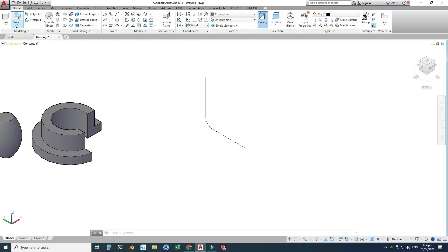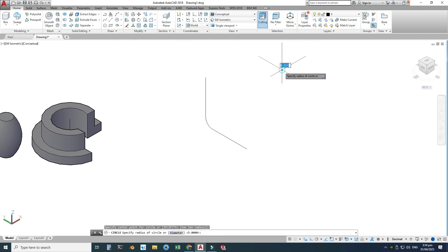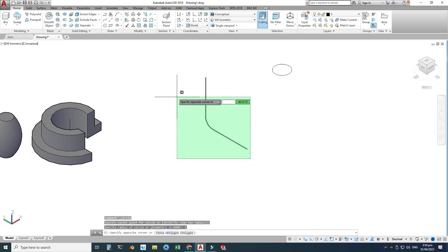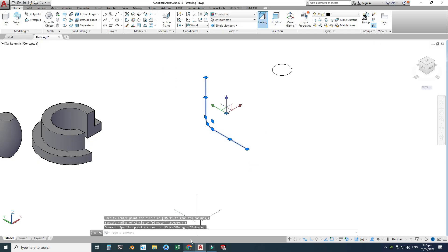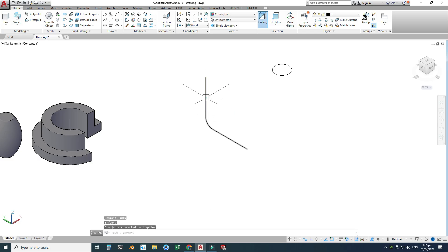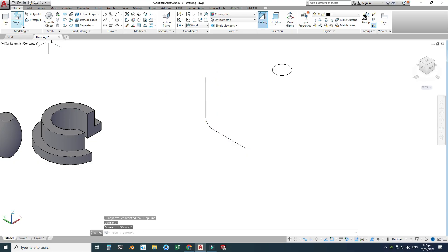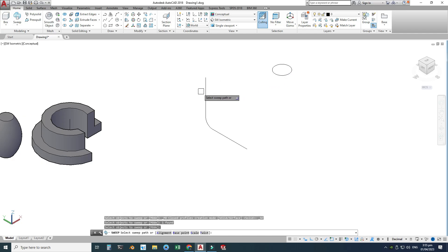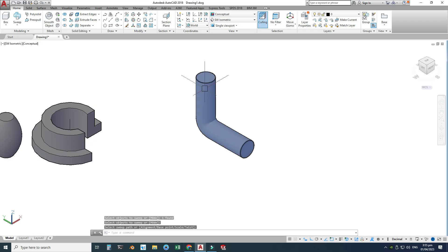We have a sharp corner, so I'll select Fillet, set the radius to 5 units, press Enter, and select both lines. Now I'll draw a circle with a radius of 5 units as the cross-section. I'll also join the path using the Join command so it becomes a single solid line.